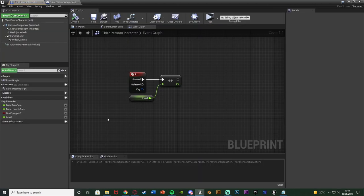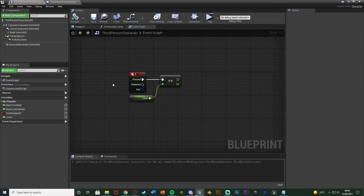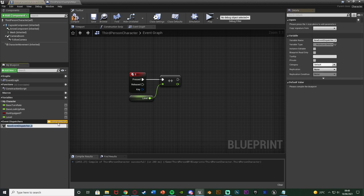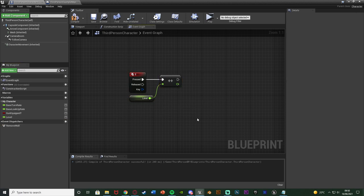I'm going to open up my character blueprint. You can see in the bottom left we have event dispatchers. I'll hit the plus and name this one 'remove wall', because I want to remove that blocking volume when we reach a certain level. As you see here, this is also how I'm leveling up the player — simply when they press 2 on the keyboard it increases their level by 1.